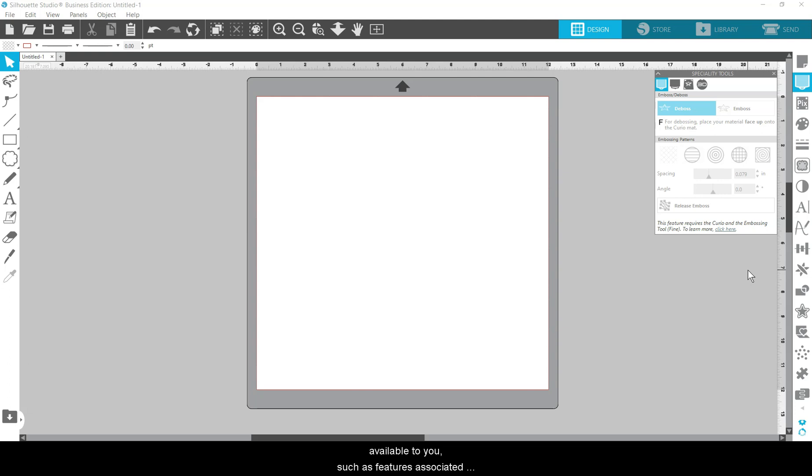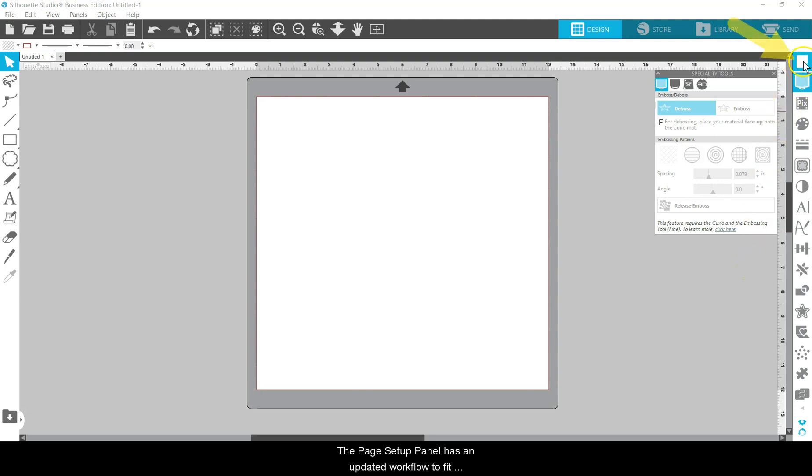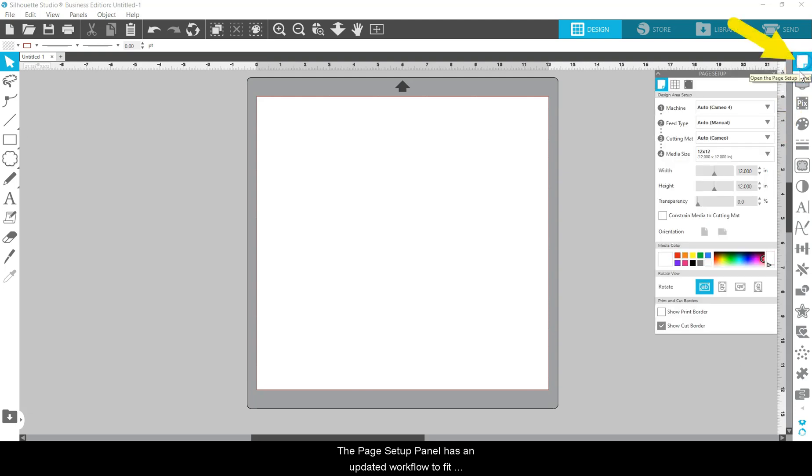The Page Setup Panel has an updated workflow to fit your connected machine.